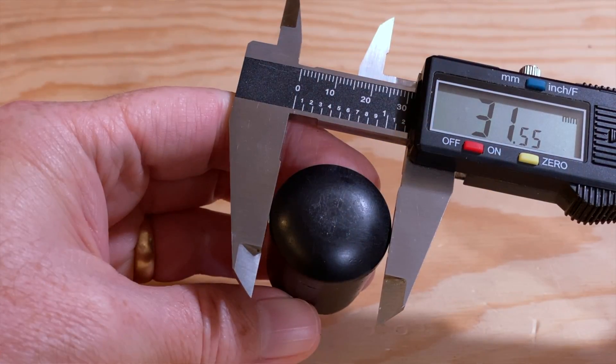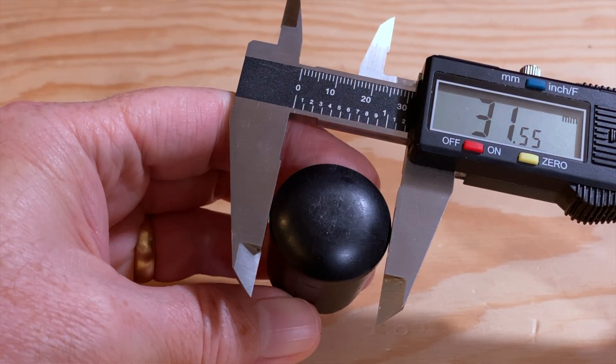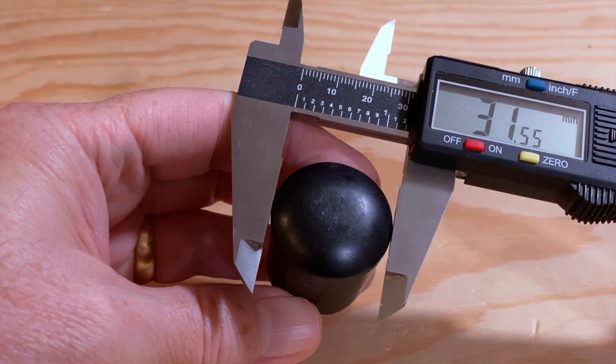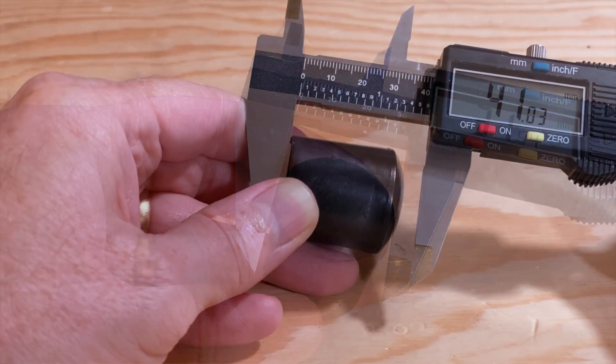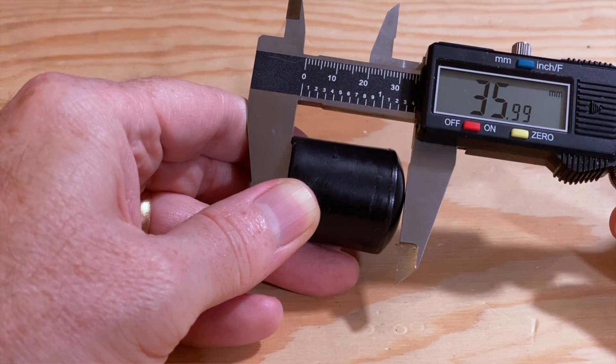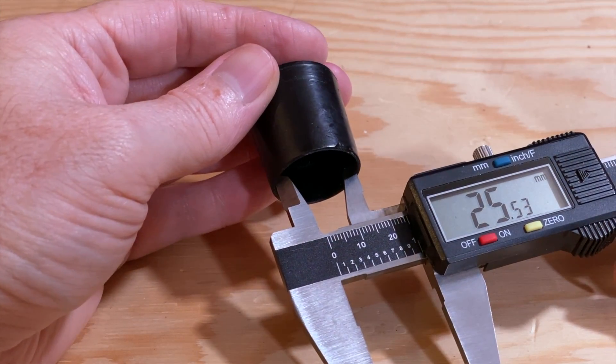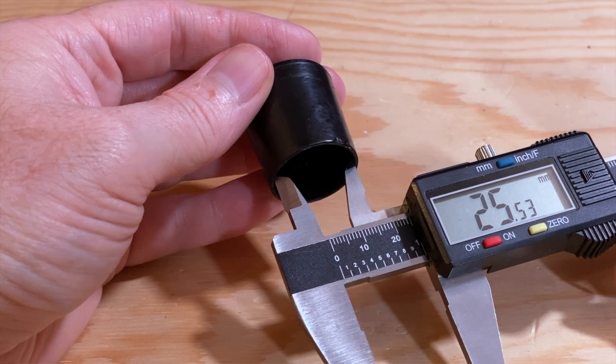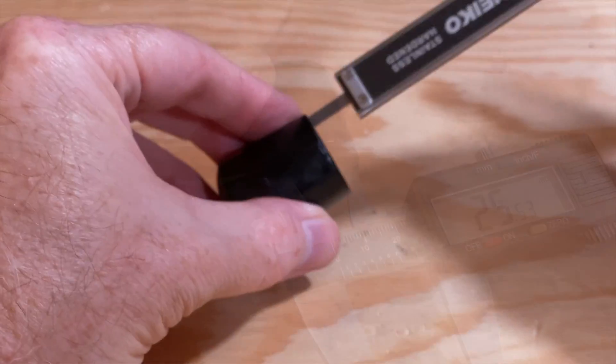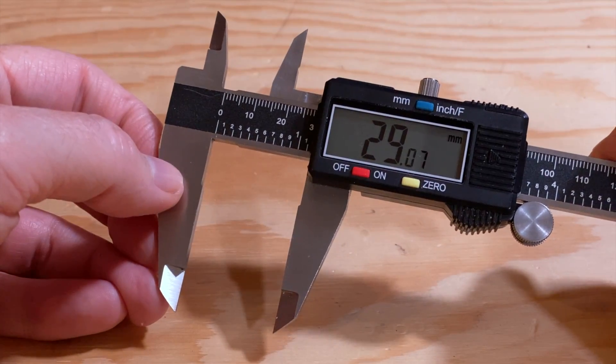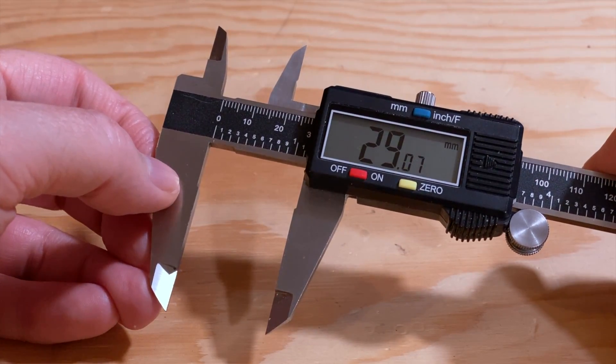So, first things first. Let's take measurements of an original table foot. This one is 31.5 millimeters in diameter at the bottom, and the overall height is 36 millimeters. The inside diameter is about 25.5 millimeters, and the depth of that hole is 29 millimeters. Now we know the critical measurements necessary to design a replacement part.